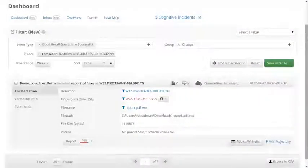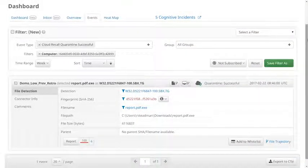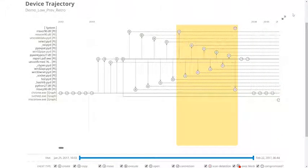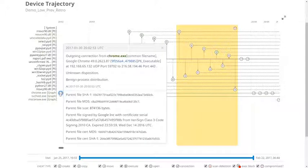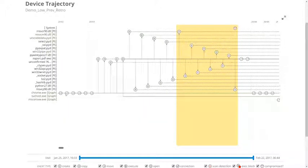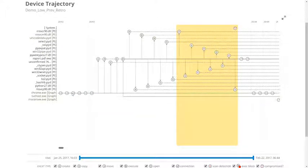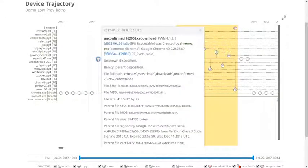This resulted in a cloud recall quarantine attempt event. Now that we've discovered how this file was detected and remediated, we can use device trajectory to trace the attack back to its origins. Scrolling back to the earliest timestamp, we see a number of connections being made from Google Chrome on port 443. We can see that Chrome.exe is creating two separate files, the files that were detected in the cloud recall events.